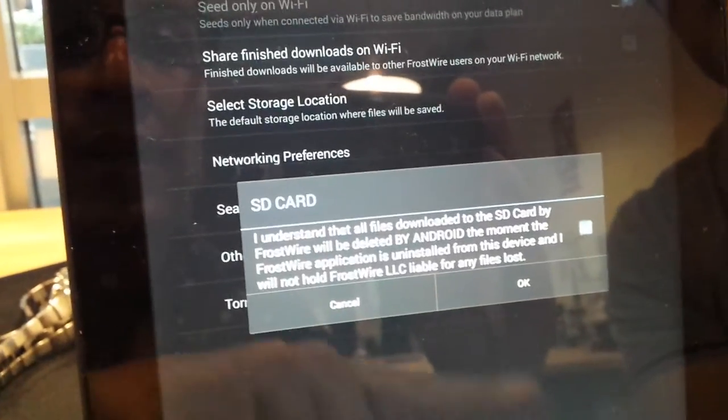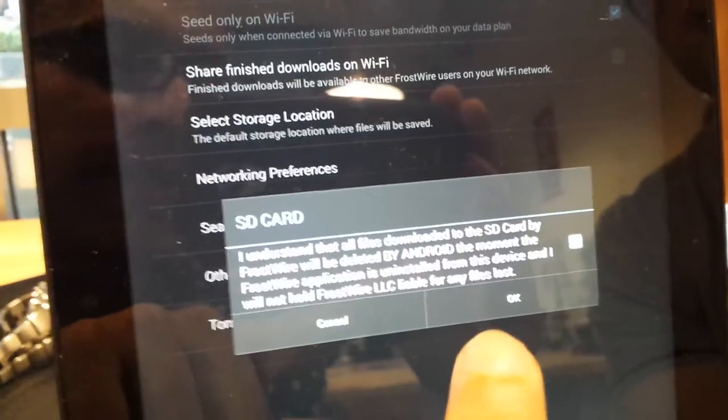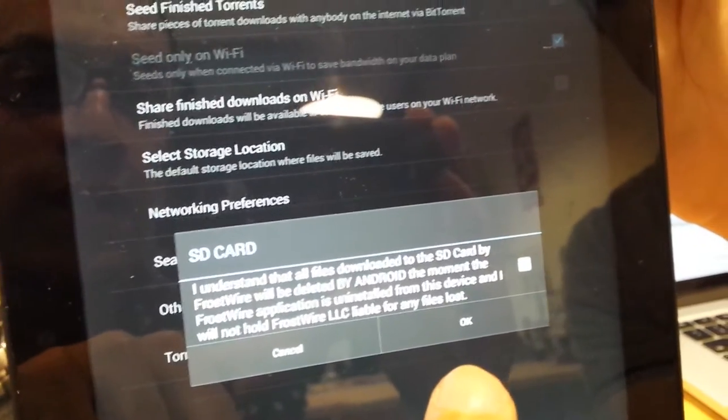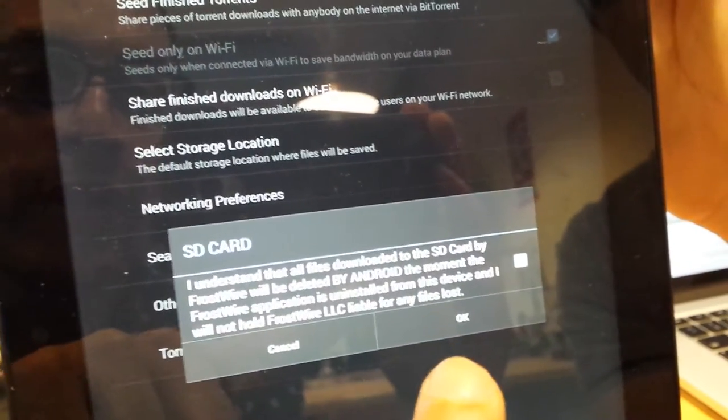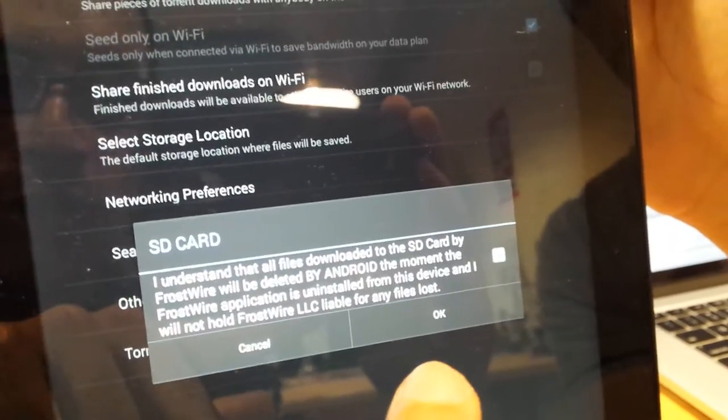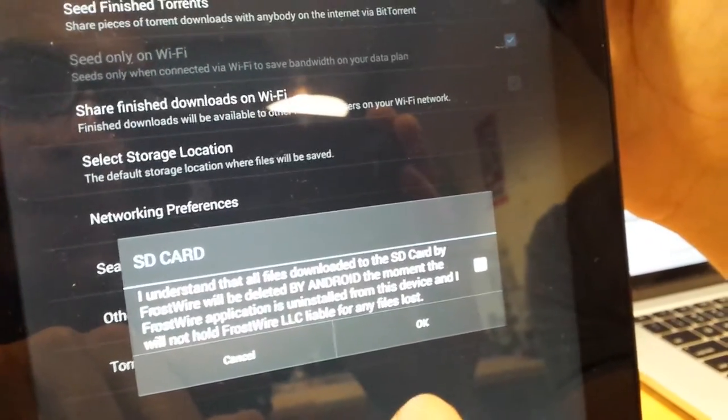You've got to understand that once you're using this SD card, you should be aware that your files could be lost in the event that you uninstall FrostWare. Make sure you back up those files or keep them in sync.